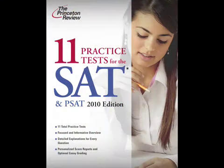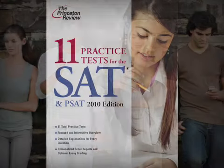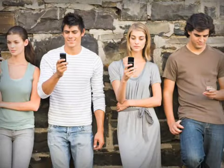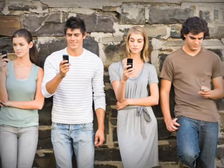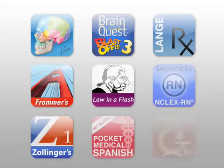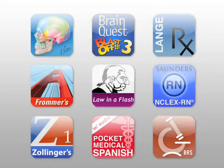Now students can carry the Princeton Review's expert advice with them anywhere, anytime, right on their favorite devices. Modality, the premier mobile learning architect for the iPhone and iPod Touch, has partnered with the Princeton Review to create the SAT Vocab Challenge, available now in the Apple App Store.